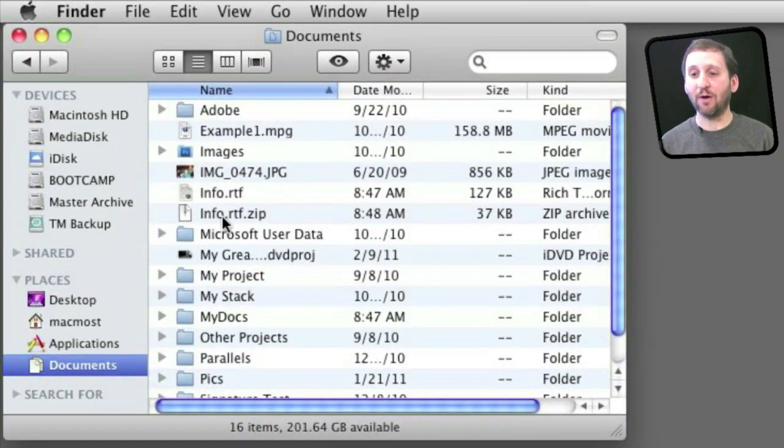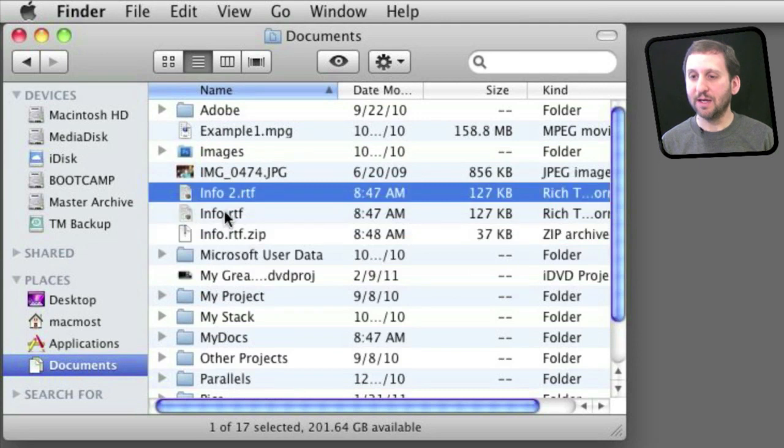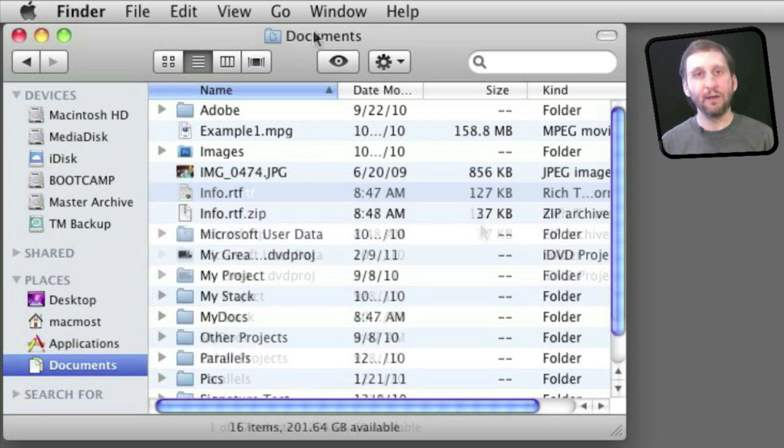To decompress this file all I need to do is double click it in the finder and it will decompress it. You can see here since there was a name conflict it put a space 2 after it. You can see I now have a copy of the original.